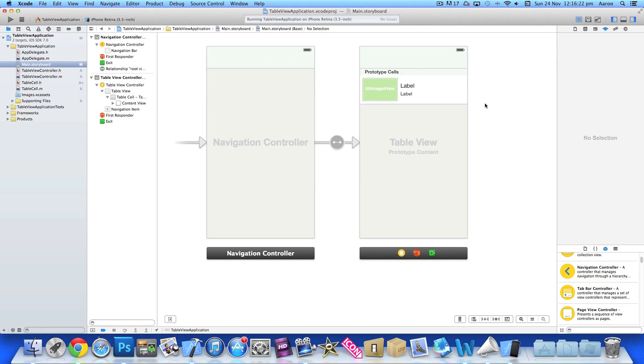This enables us to push to new view controllers. Having the navigation embedded within the navigation controller means we can easily push back or dismiss it and go back to our original view quite easily with no extra coding or effort on our part.